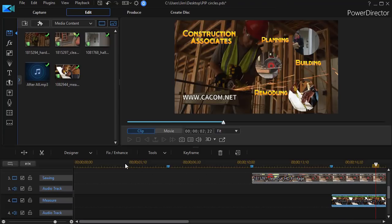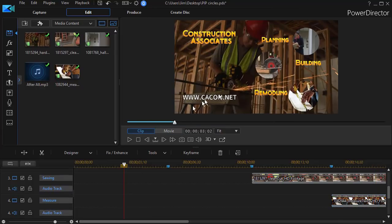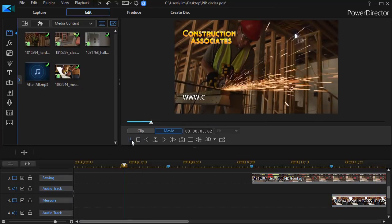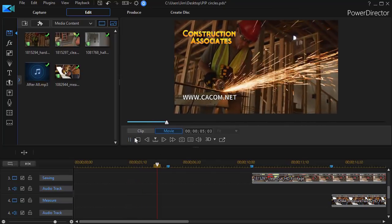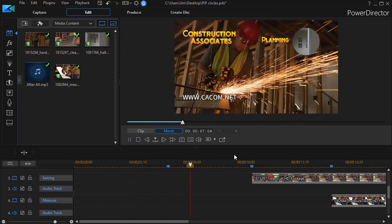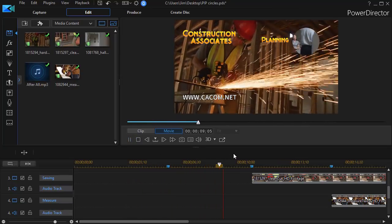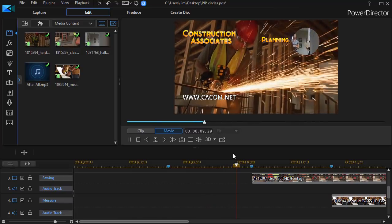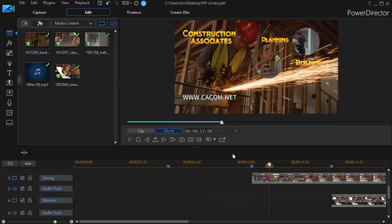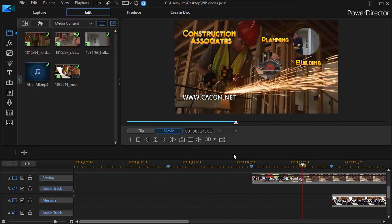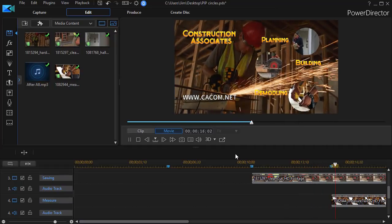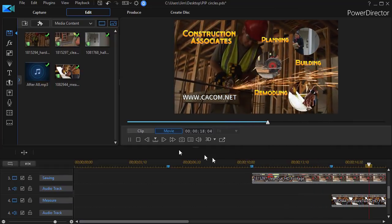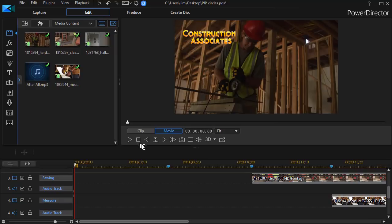And now, when we play a segment of our clip, we'll find that as the text comes in, I'm also going to have the picture come in in a circle where I have a circular masked video for planning, one for building, and then one at the end for remodeling. And that's how you accomplish circular masking for multiple videos in CyberLink PowerDirector.